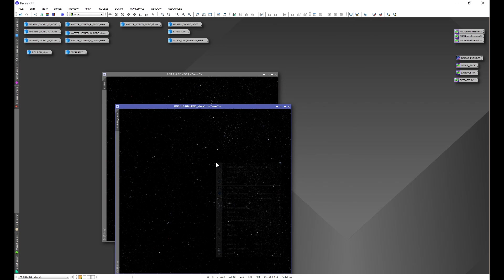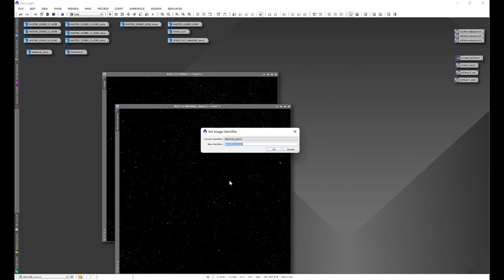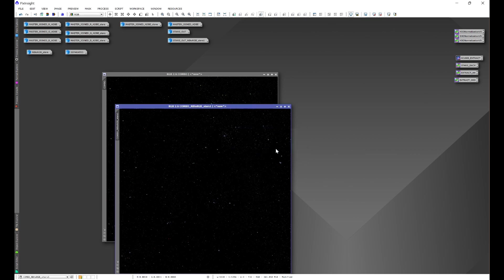And now we'll name this combo underscore narrow band RGB stars.